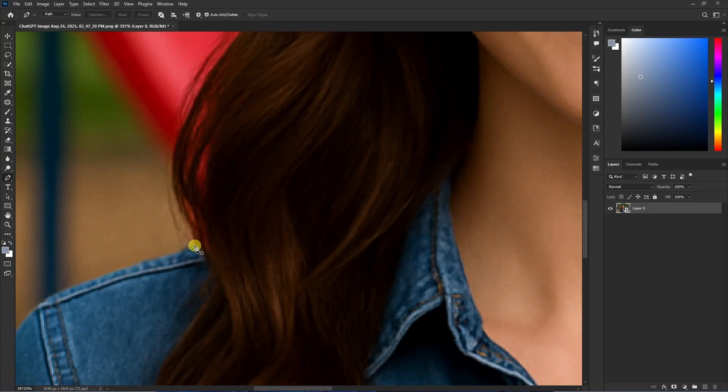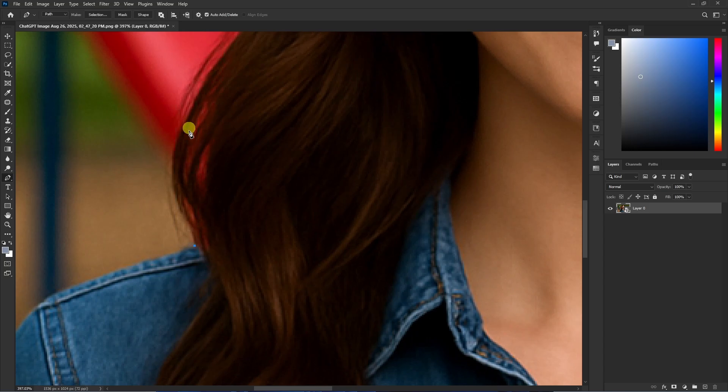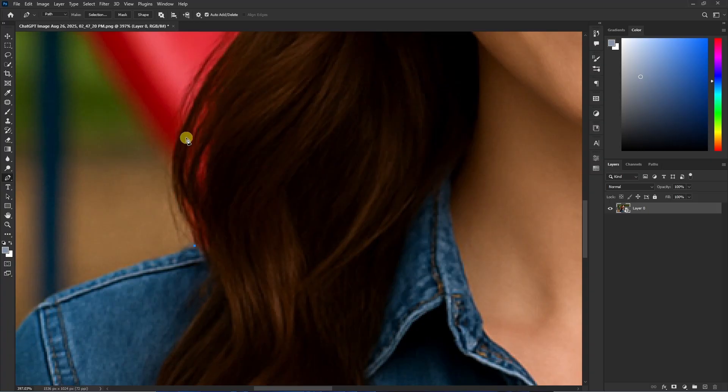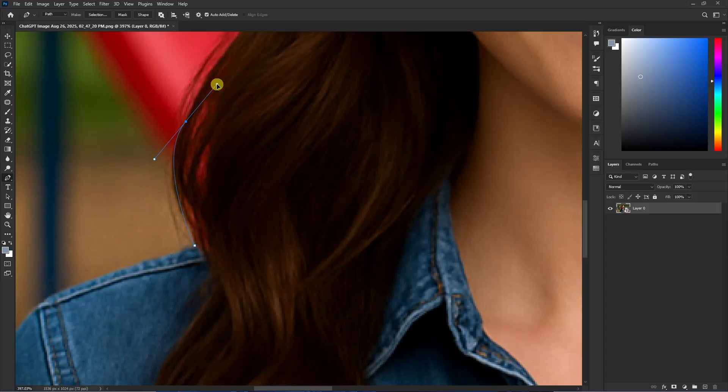But you can see there is this curve on these curls here, so I want to add a curve point. For that, just click and drag on your mouse and a curve will be added here like this.